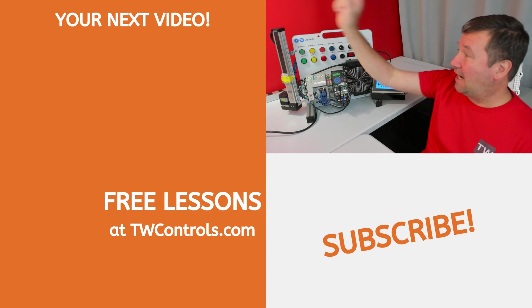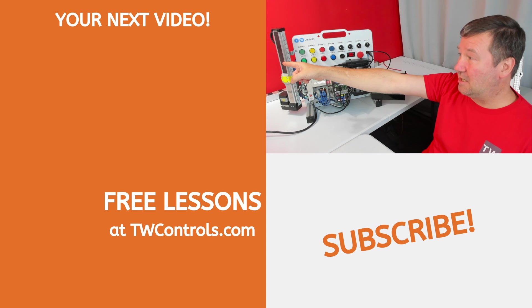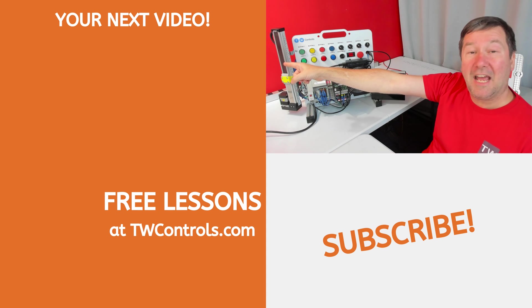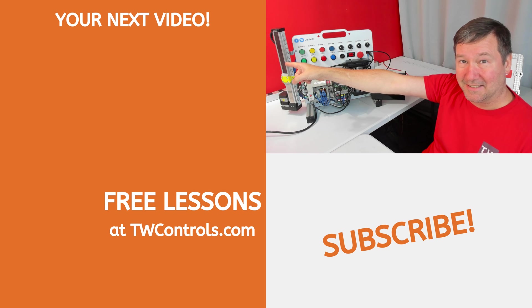And if you missed that video, then I've created this playlist right here with it and several other good PowerFlex exercises. So I'll see you later.